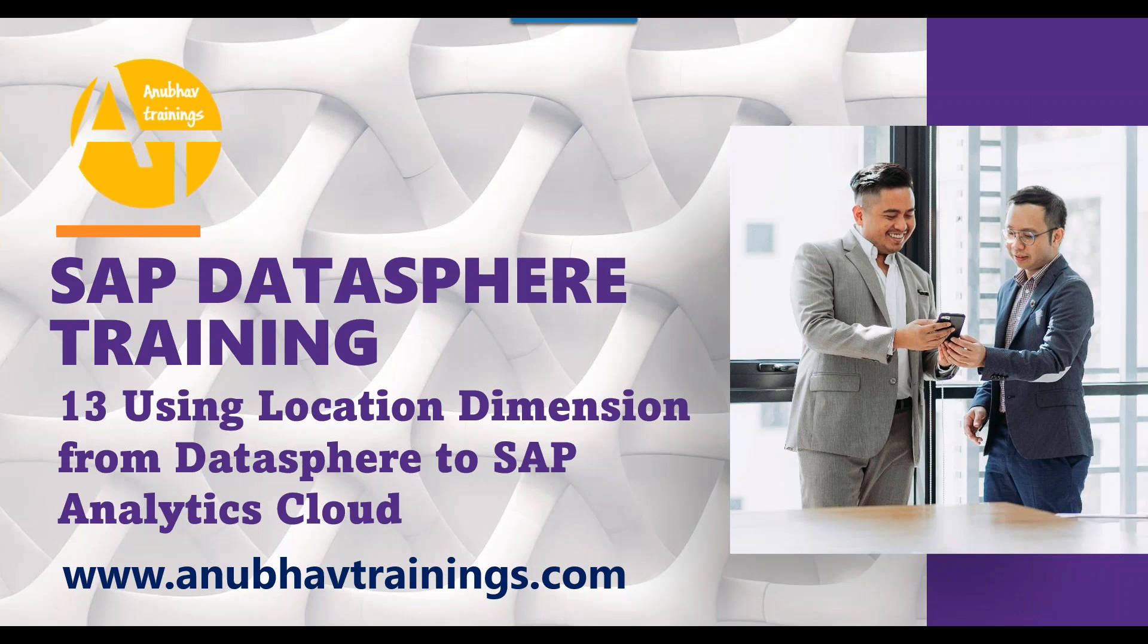Before you start the session, please like, share, and subscribe this video. Do not forget to share this channel with your fellow colleagues so they can also take advantage of this overview training on DataSphere with us on YouTube. For detailed training on Analytics Cloud and DataSphere, please subscribe our course on AnubhavTrainings.com.